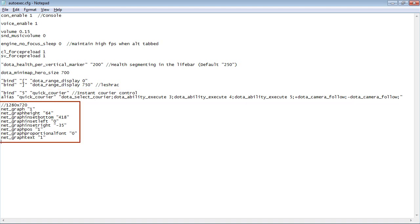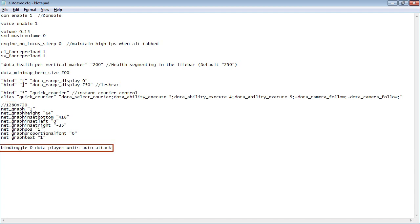And finally, I like to see my frames per second and my ping during the game. Oh, and one more thing. I like to be able to toggle my auto attack on and off by pressing the number 0.